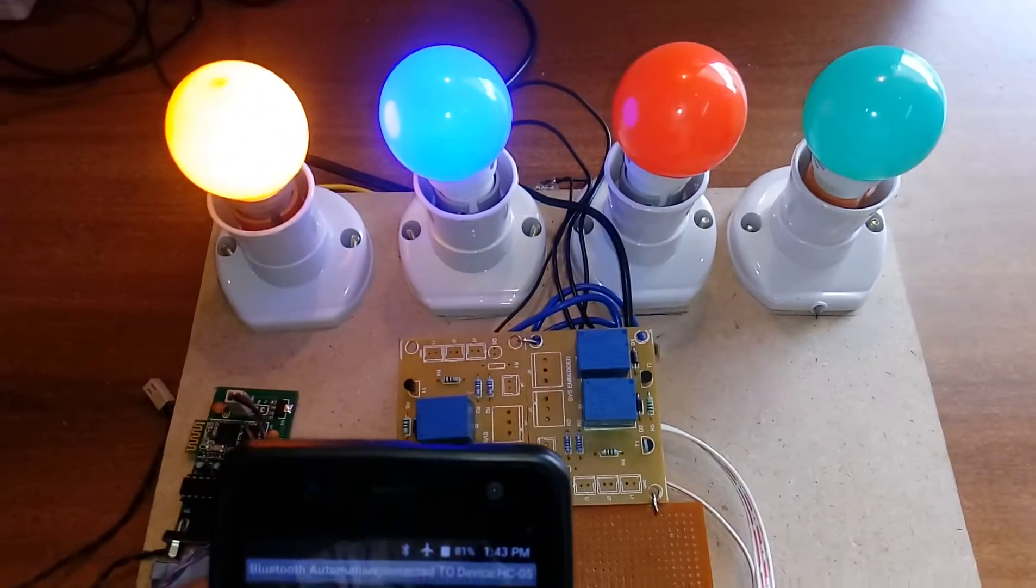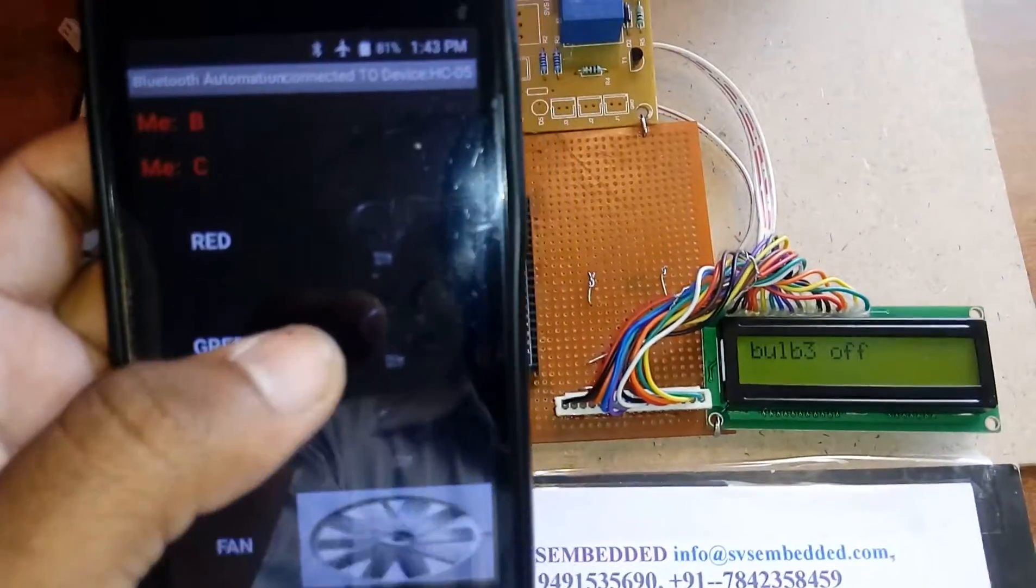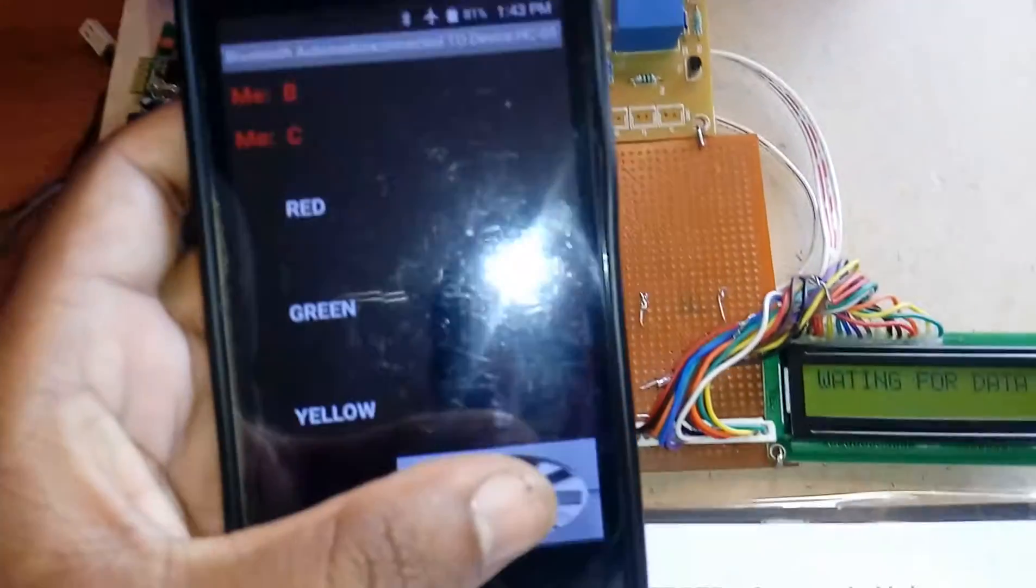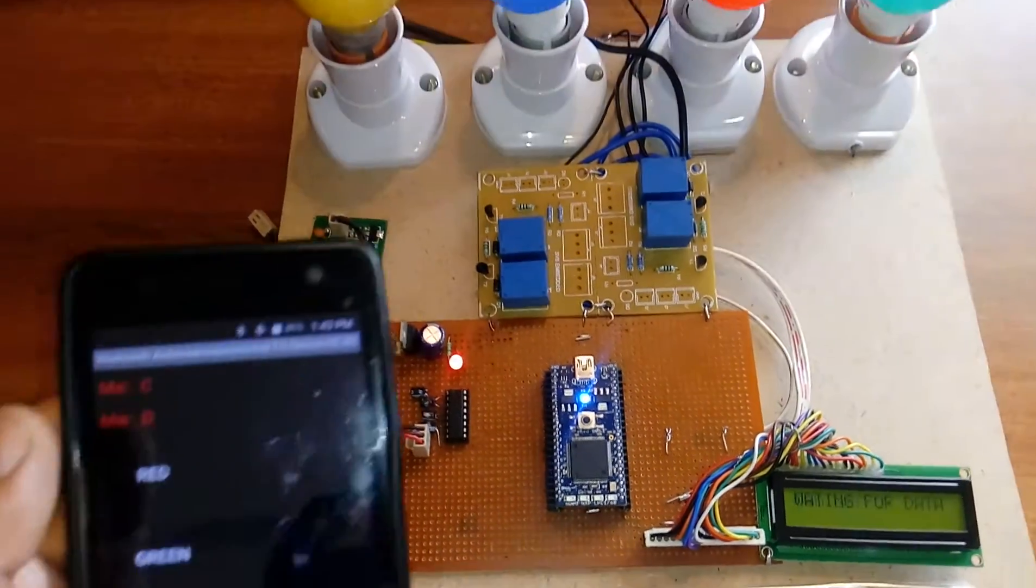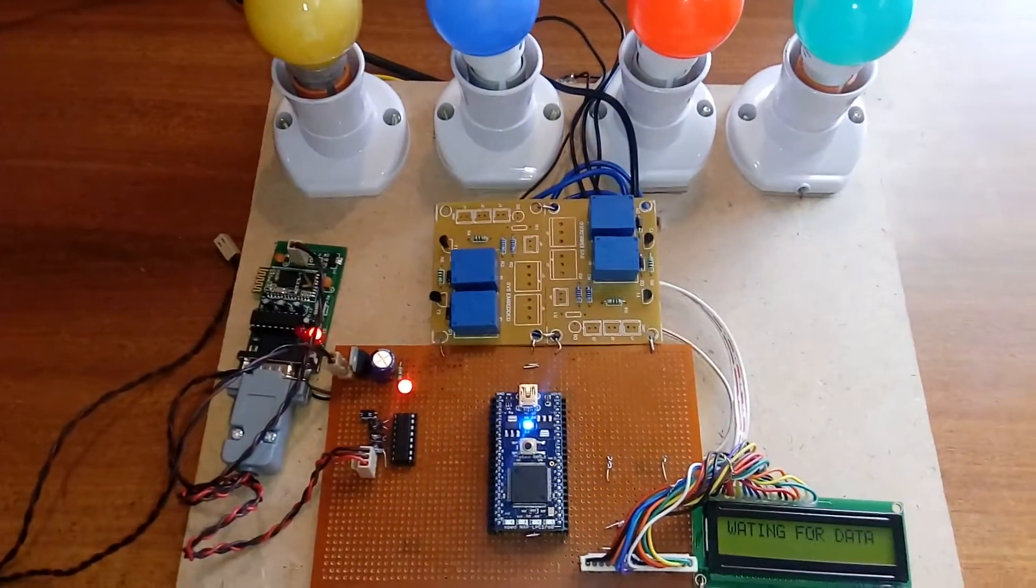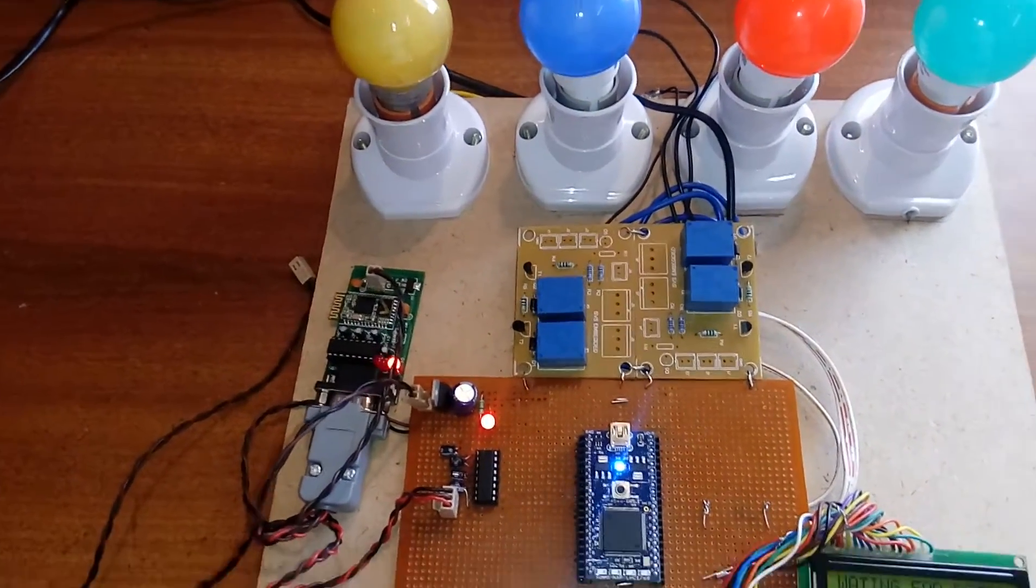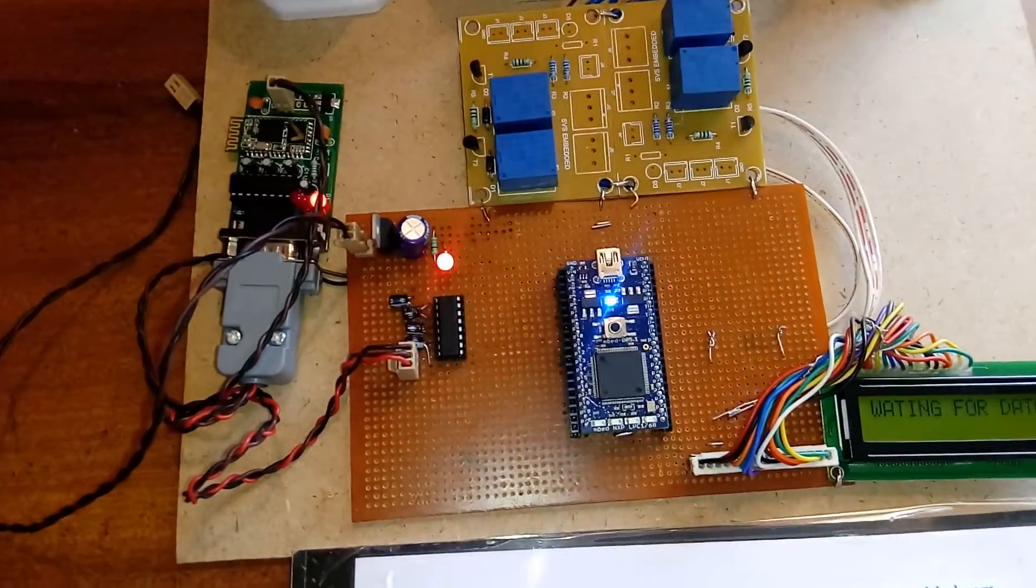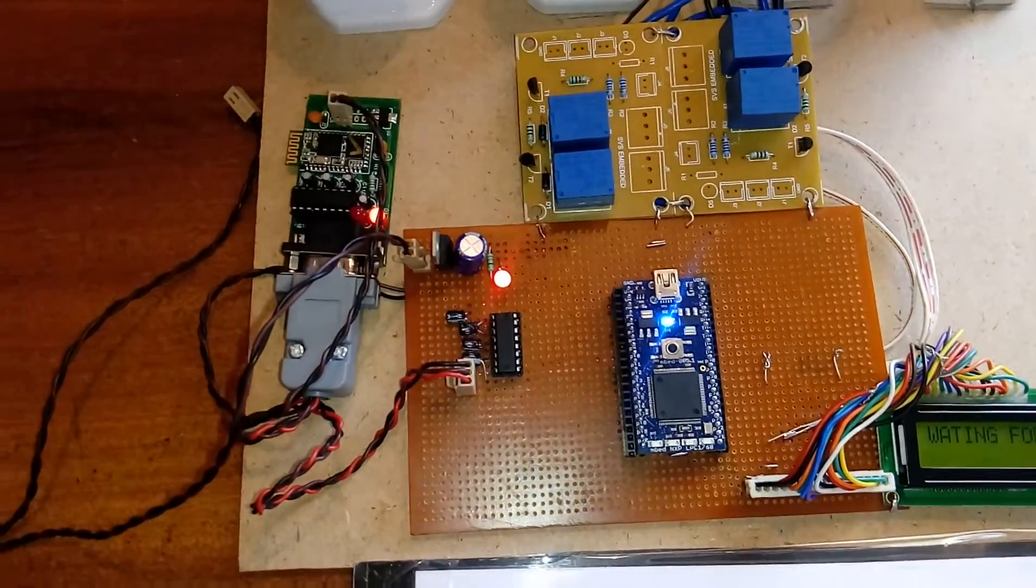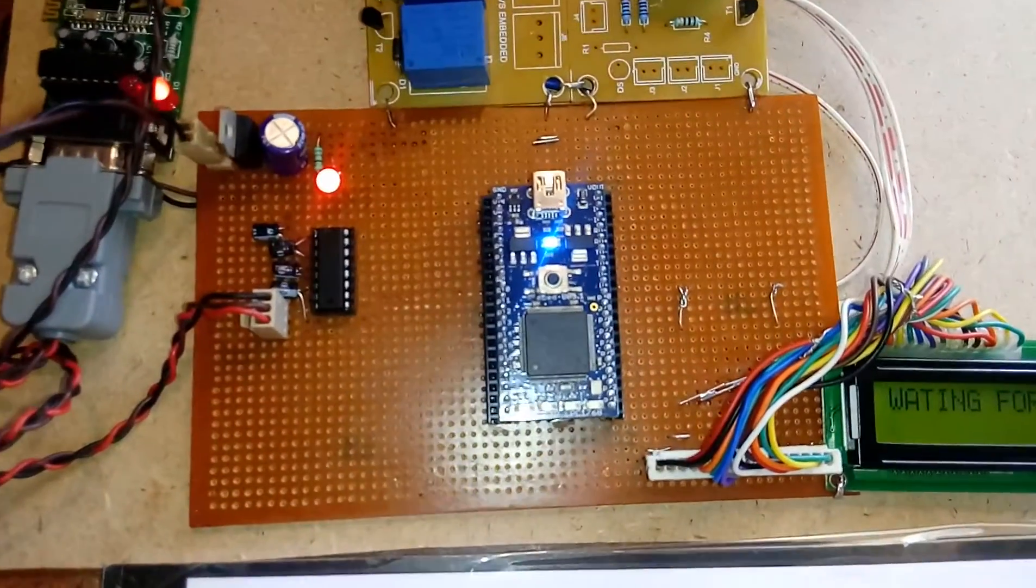Bulb two off, bulb three off, bulb four off. So now I can control all the appliances. Here we are using an ARM7 Cortex-M3, it's a 32-bit microcontroller.